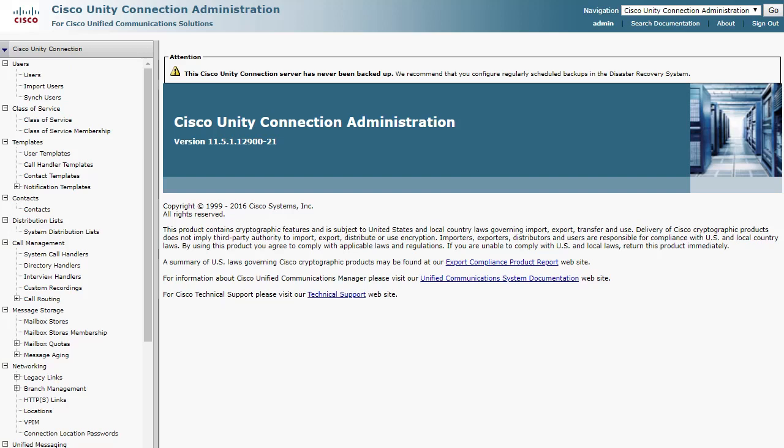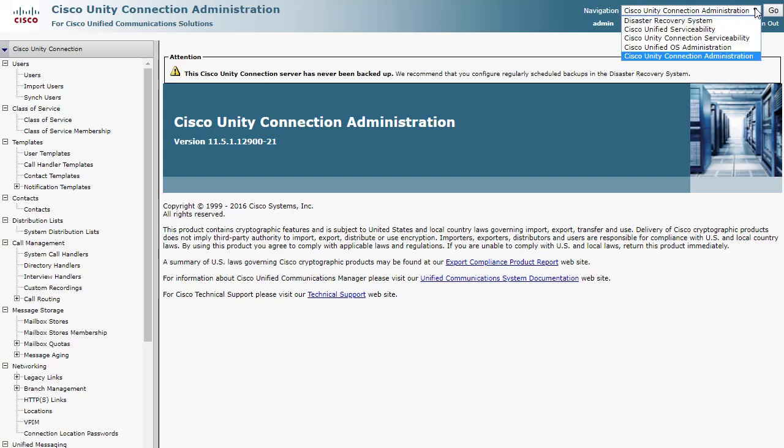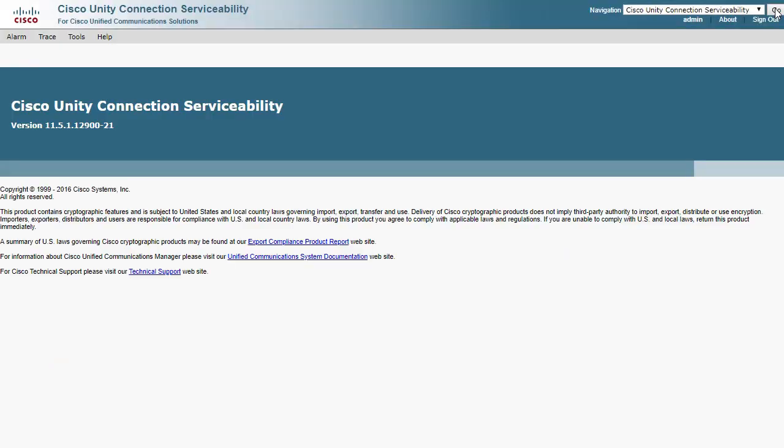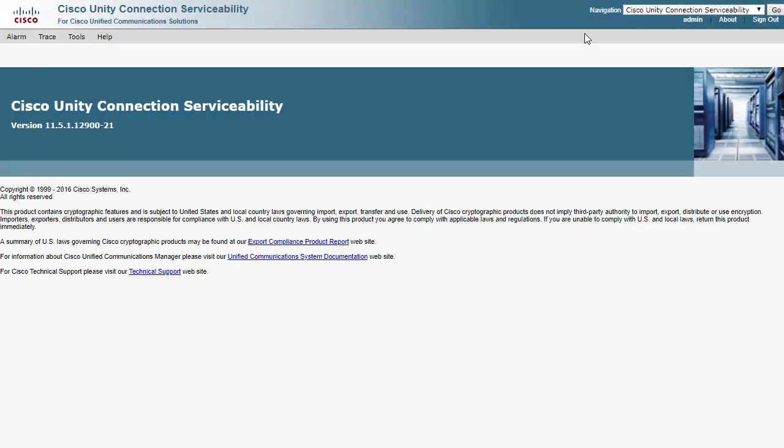First, we will need to navigate to the Cisco Unity Connection Serviceability page. Once here, choose the Trace menu and then select Microtraces.